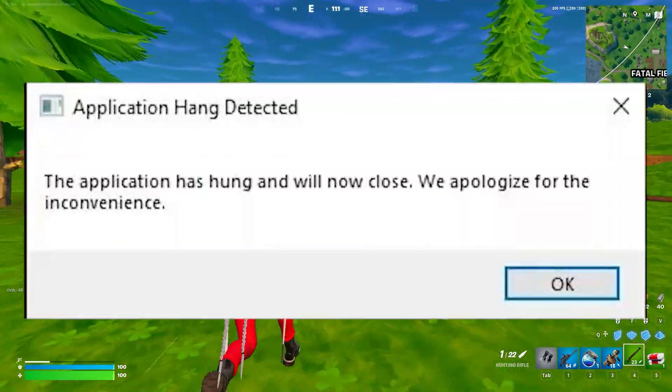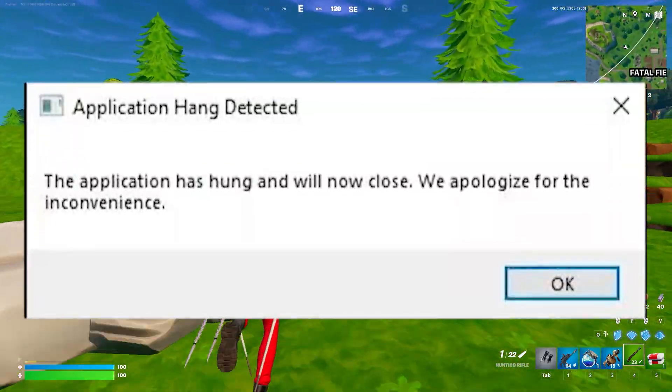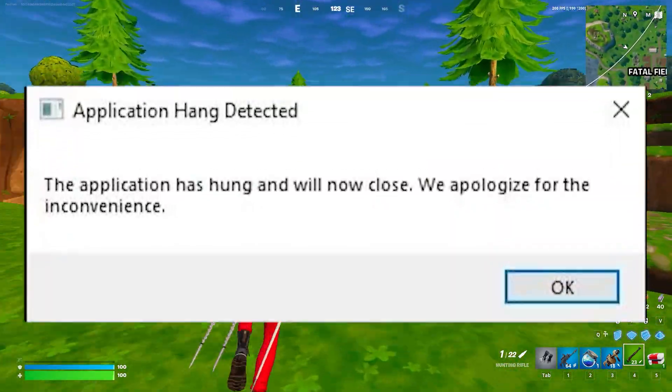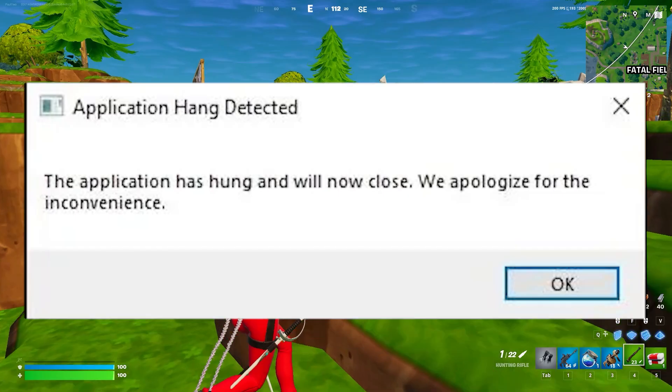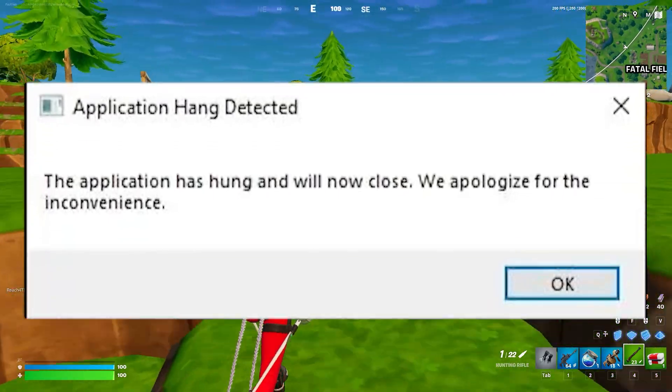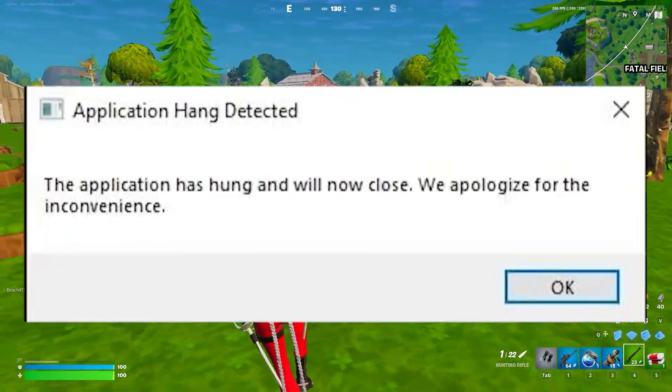How to fix Fortnite Application Hang Detected. If you're facing this issue in Fortnite, here is a video where I'll show you some simple steps to fix this problem.